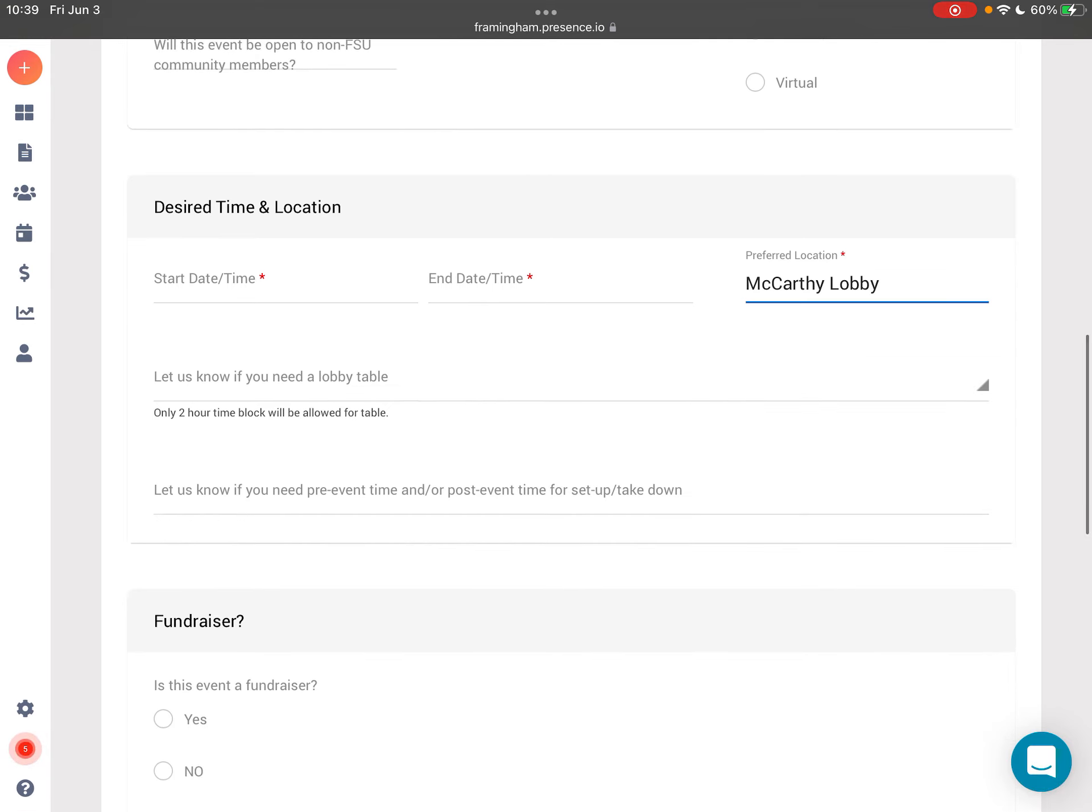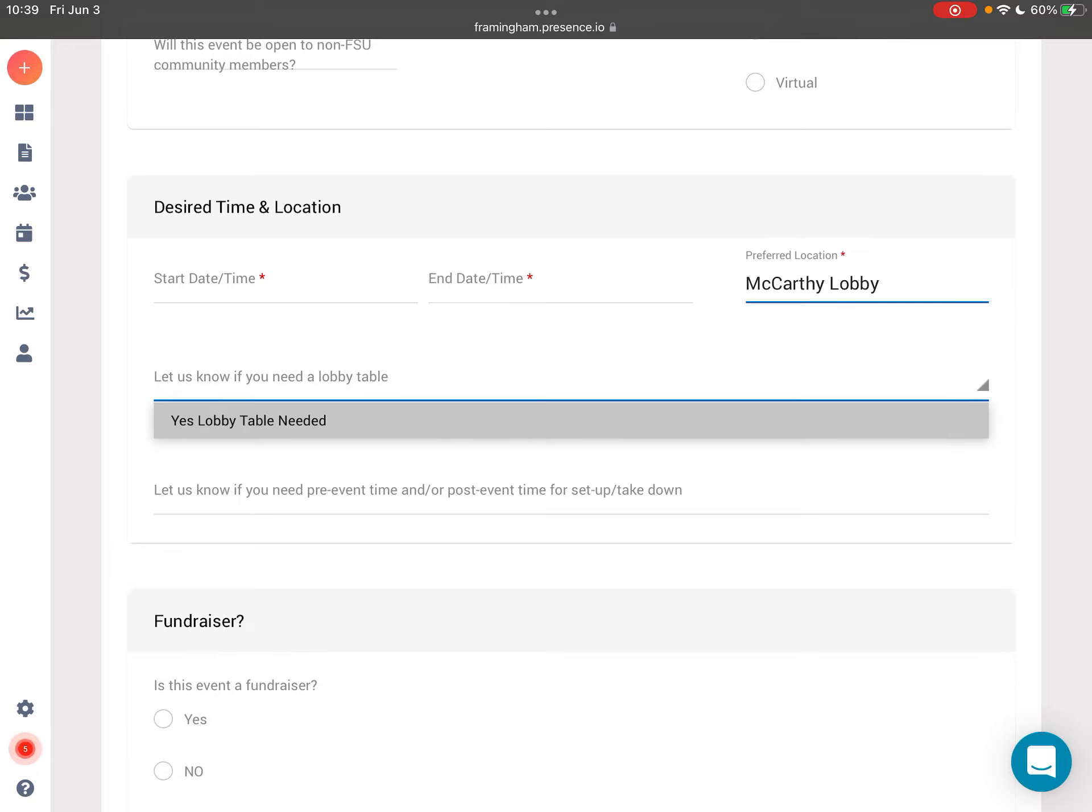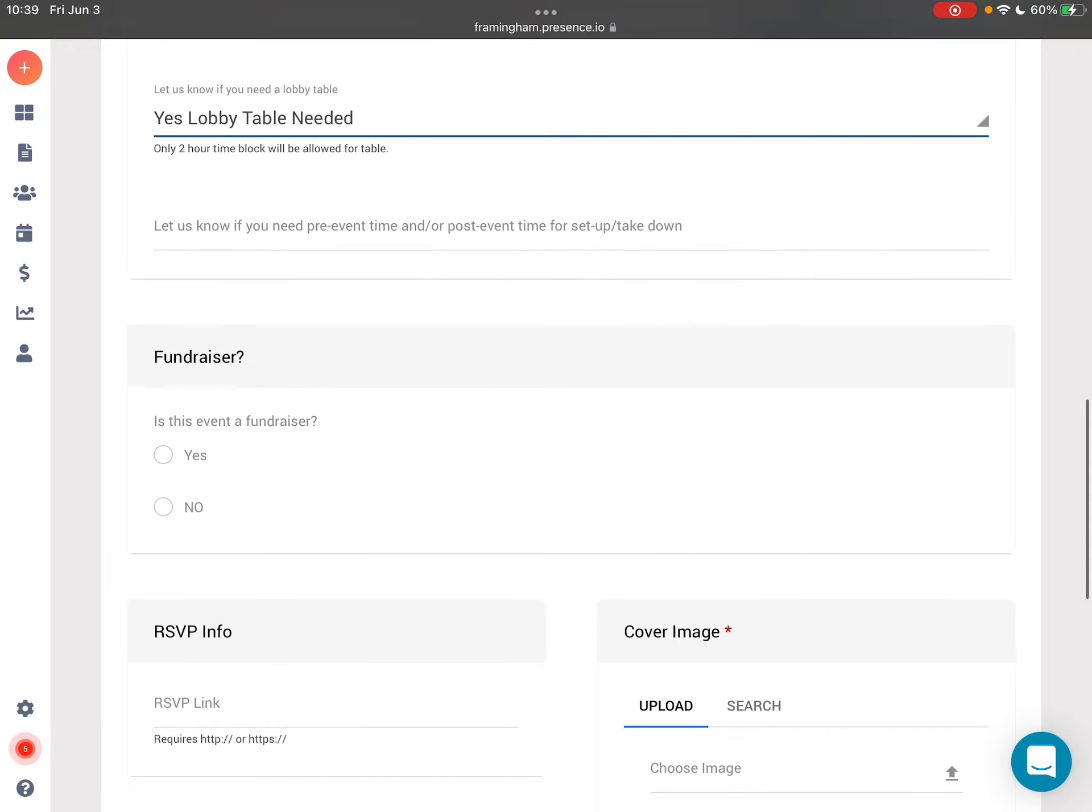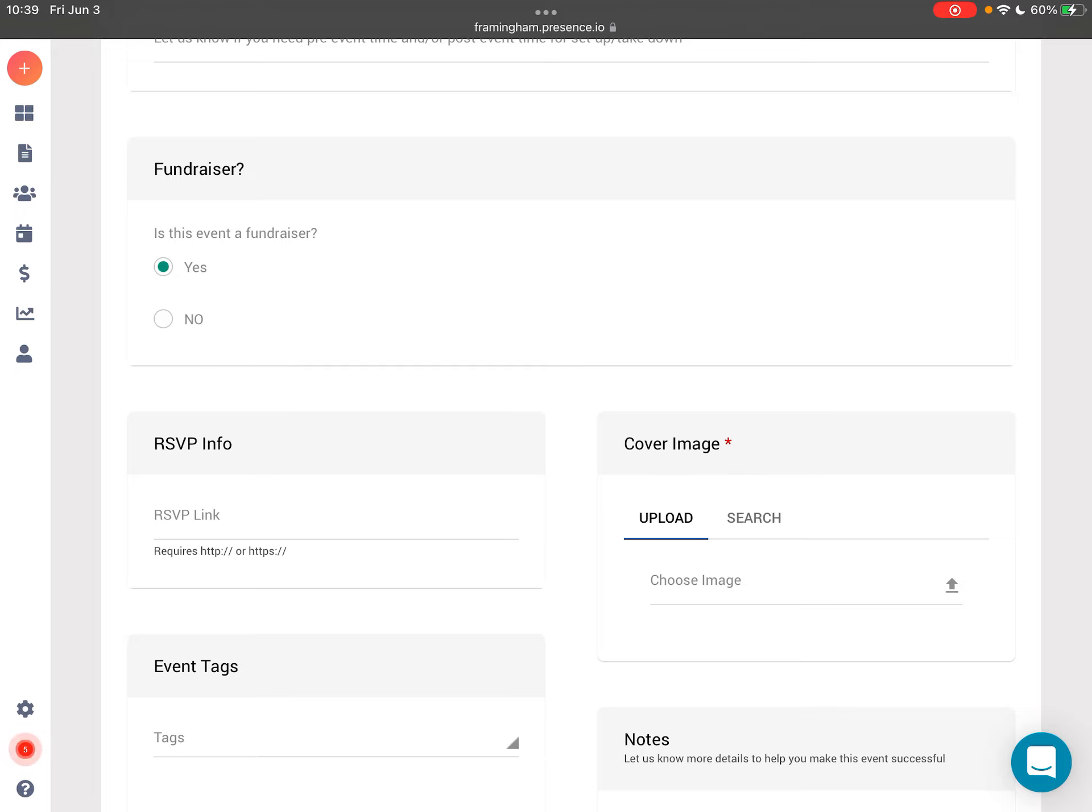And then in the let us know if you need a lobby table, you're just going to press on it and do yes you need a lobby table. If it is a fundraiser, please just indicate it here.